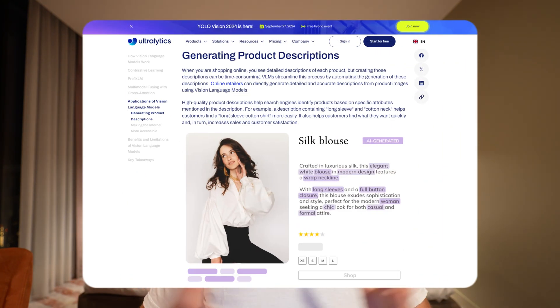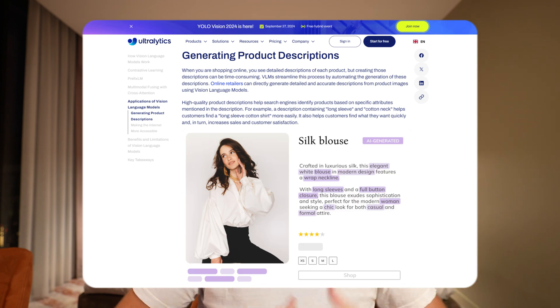There are many applications for vision language models: scene understanding, object detection, generating product descriptions from product images, and making the internet more accessible. You may have seen ChatGPT demos where someone walks around and asks what the camera is seeing — that's a vision language model use case. You can also combine it with other modalities, including audio, vision, and language.